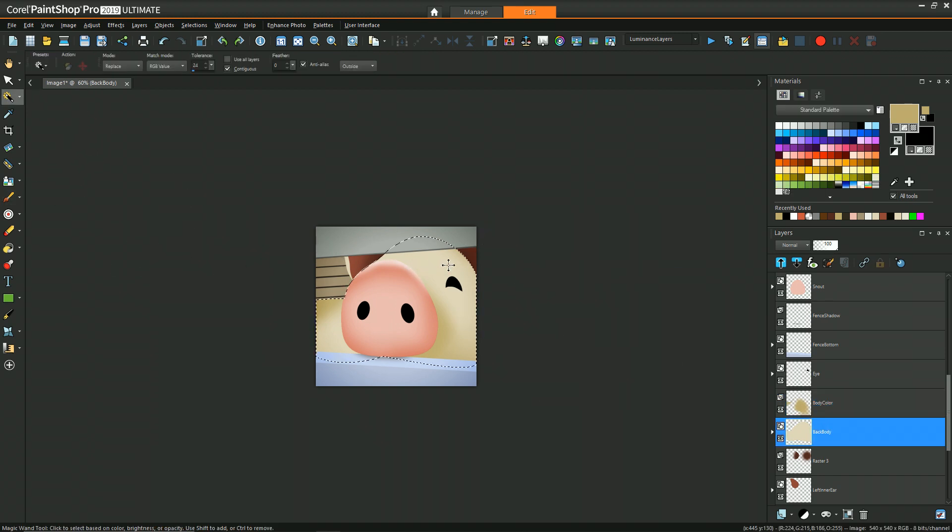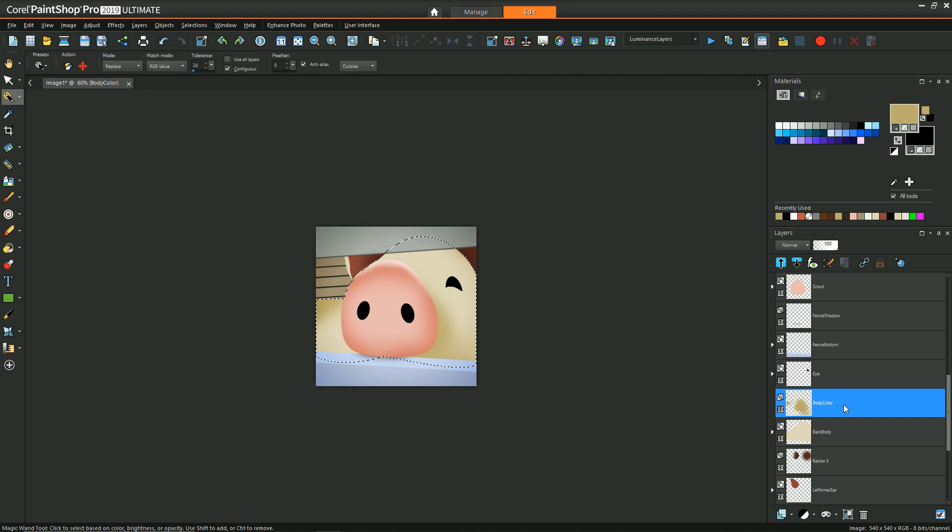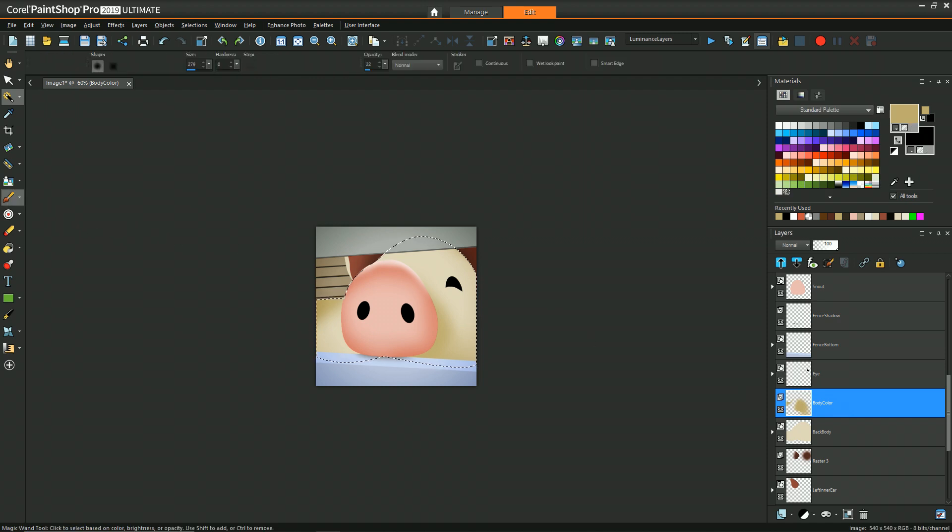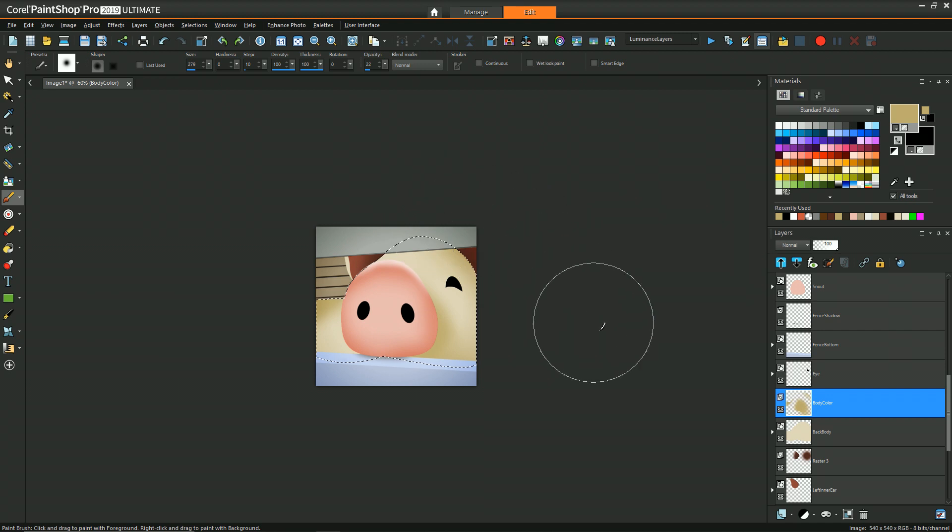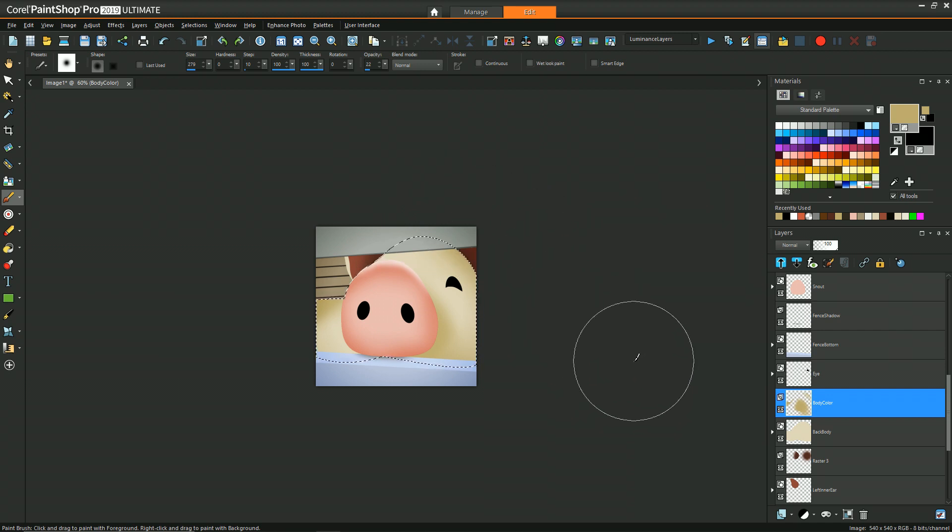It definitely takes some effort, but it does give you that level of creativity and control if you're really trying to have it look like a cartoon just like this. One final note about the image is that